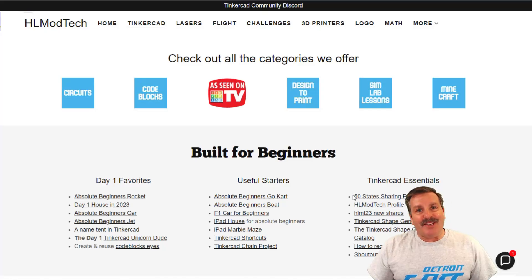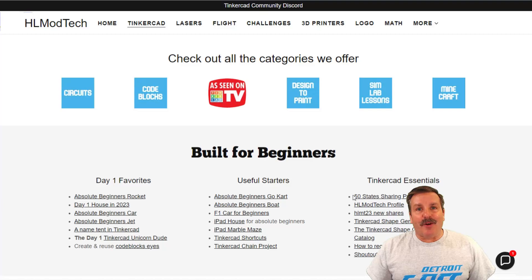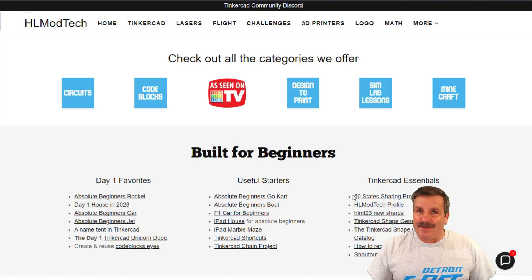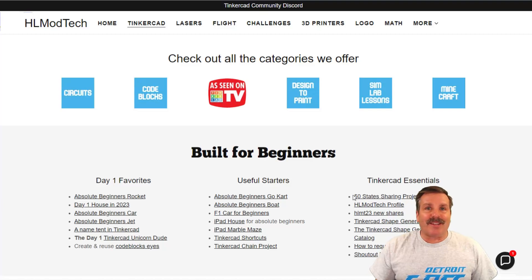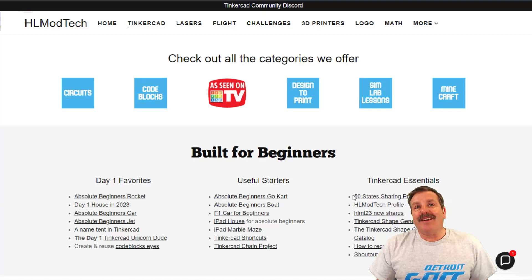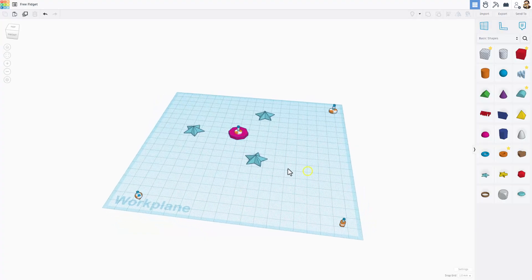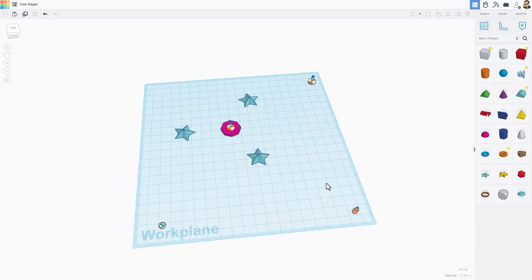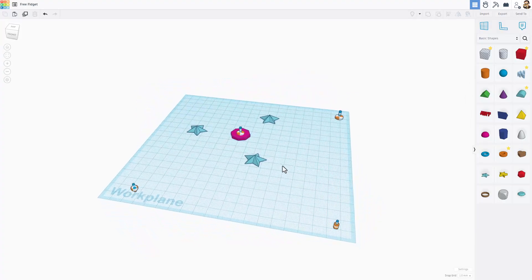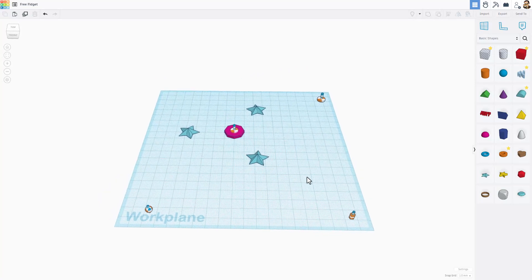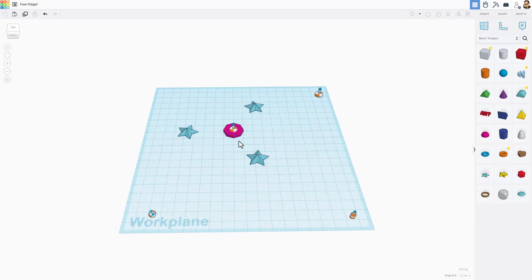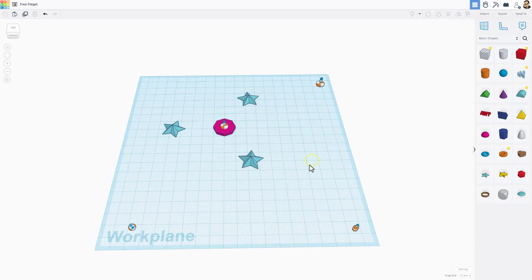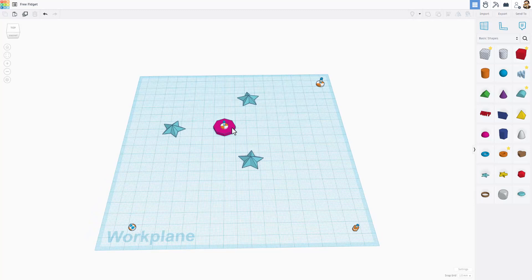Good day friends, it is me HL Mod Tech and I am back with another awesome Tinkercad project. Let's get cracking. Welcome to the free fidget project in Tinkercad Sim Lab. I've already built this, but I'm going to show you how to build your own in a minute. First though, let me show you how this works.